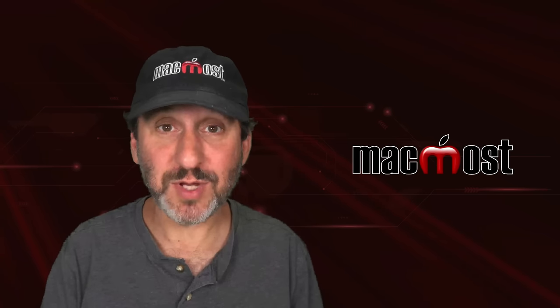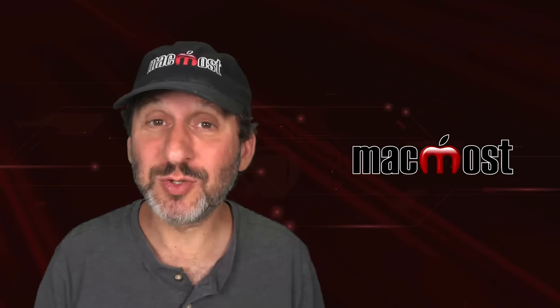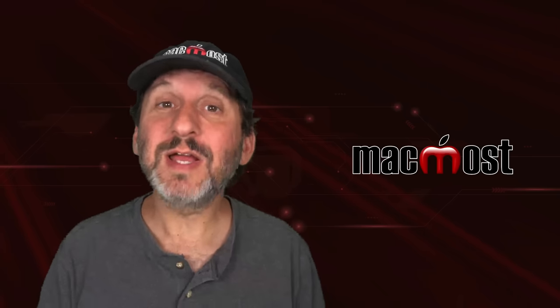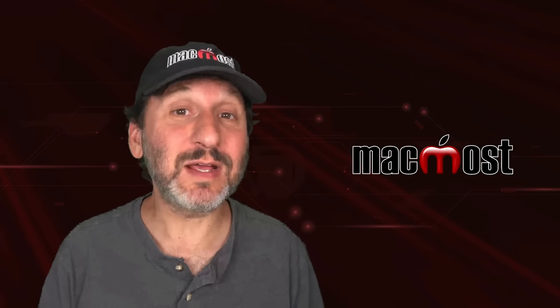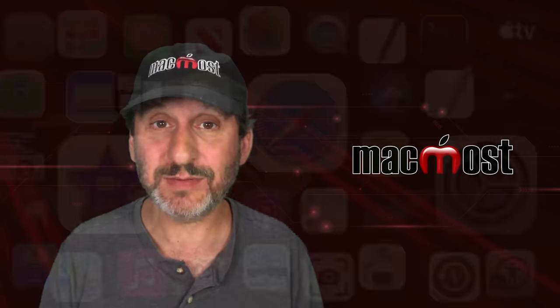Hi, this is Gary with MacMost.com. Is your Mac's internal storage full? Let me show you how to clear some space in seven steps.